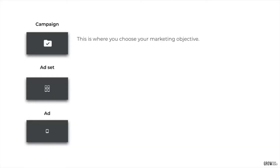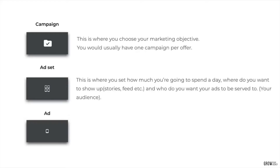Let's break down the difference between a campaign, ad set, and ad. A campaign is where you choose your marketing objective — you would usually have one campaign per offer. The ad set is where you choose how much you're going to spend a day, depending on whether you're doing campaign budget optimization or setting the budget at the ad set level. This is also where you set where you want it to show up and who you want your ads served to.